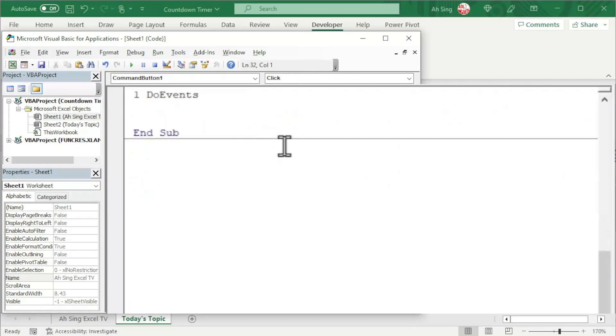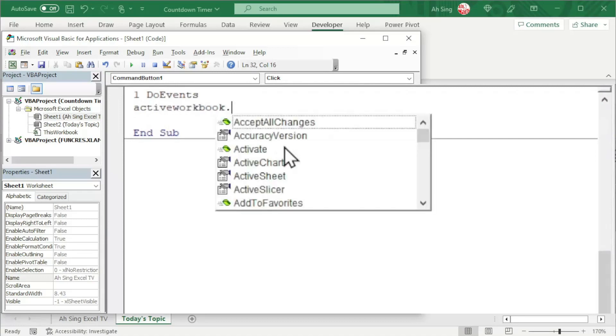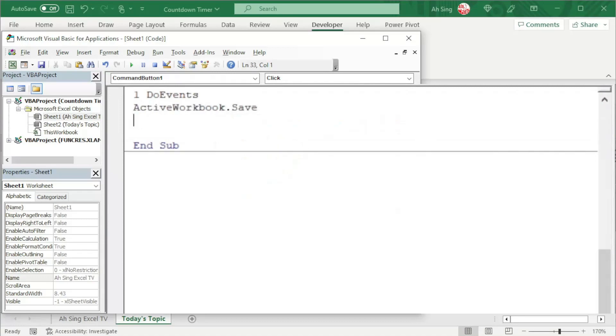Before that, of course, we need to save this workbook by using activeworkbook.save.